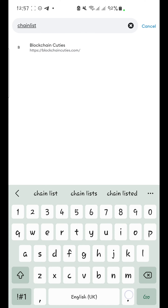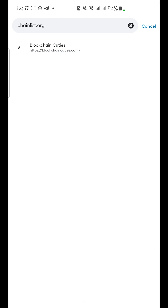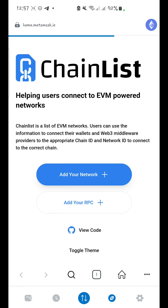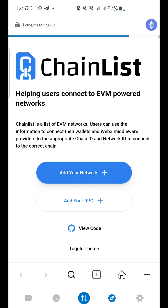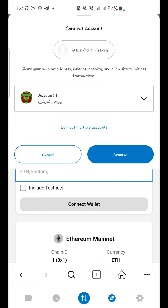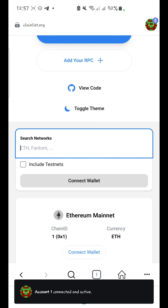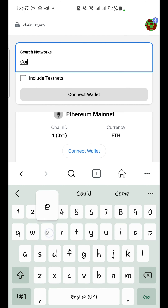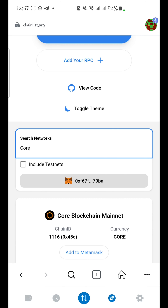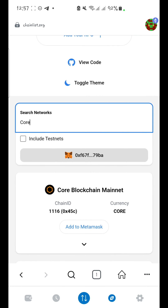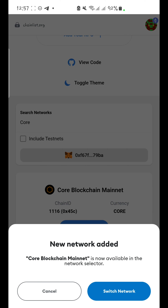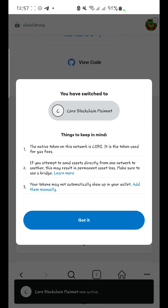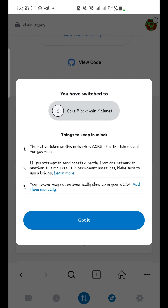So this is where we want to go — chainlist.org. Once that is opened, we want to add a network. Let's connect our wallet first — click Connect. Then we are going to search for the network we want to add, which is Core. Let's search for Core. This is Core, so let's click on 'Add to MetaMask.' We are adding Core Blockchain Mainnet to your MetaMask. You're going to confirm that, and then it has been added. You're going to switch the network to Core, which means we are switching from Ethereum Mainnet to Core Blockchain Mainnet.